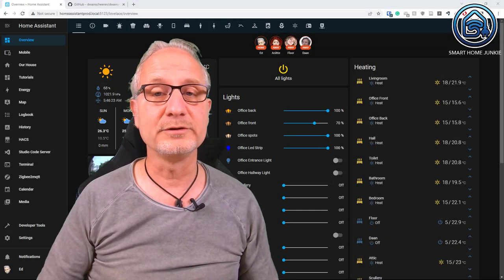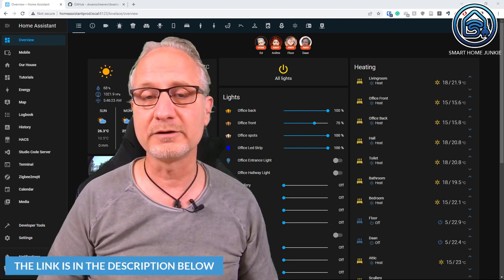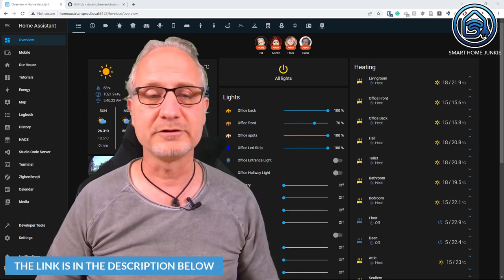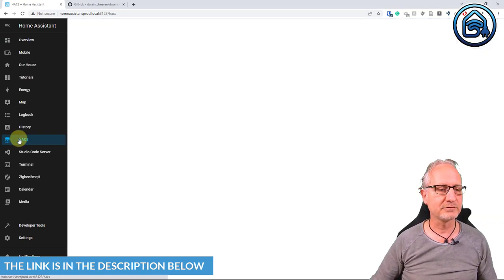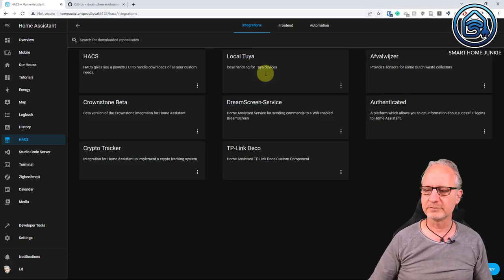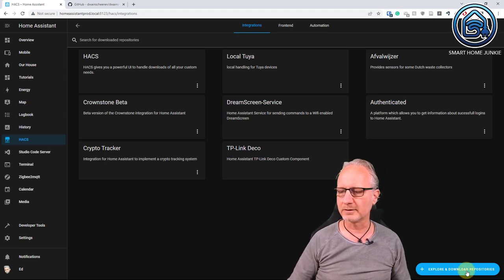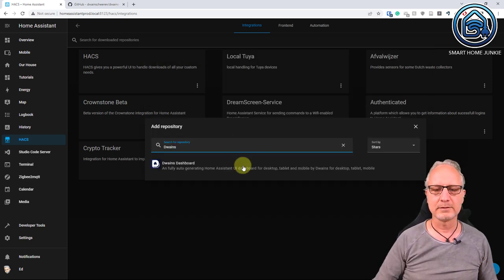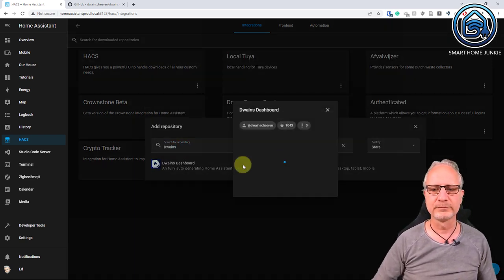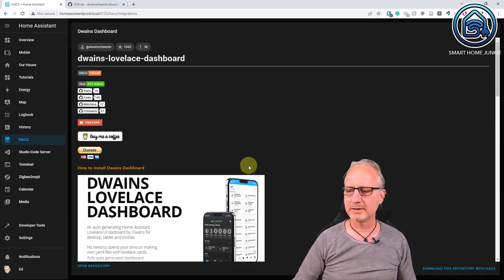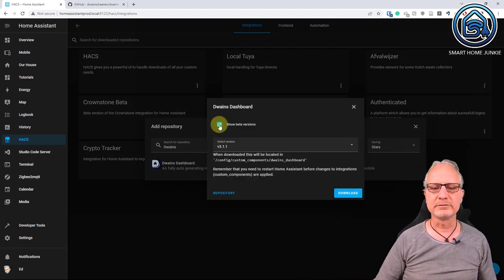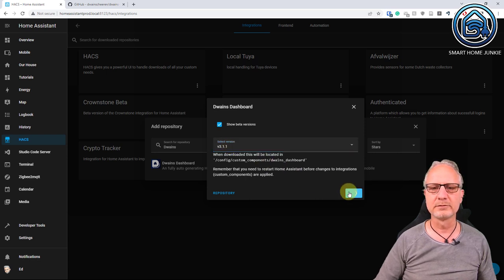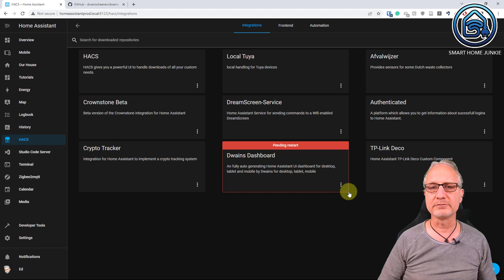To install Dwayne's Dashboard you need HACS. If you don't have HACS installed, I have a video about it and the link is in the description below. But if you have it installed already, you go to HACS, then you go to integrations, go to explore and download repositories, and then search for Dwayne's. Click on Dwayne's Dashboard, then click on download this repository with HACS and select the version you want to install. I'm going to select the latest version, click on download, and when it's downloaded you have to restart Home Assistant.